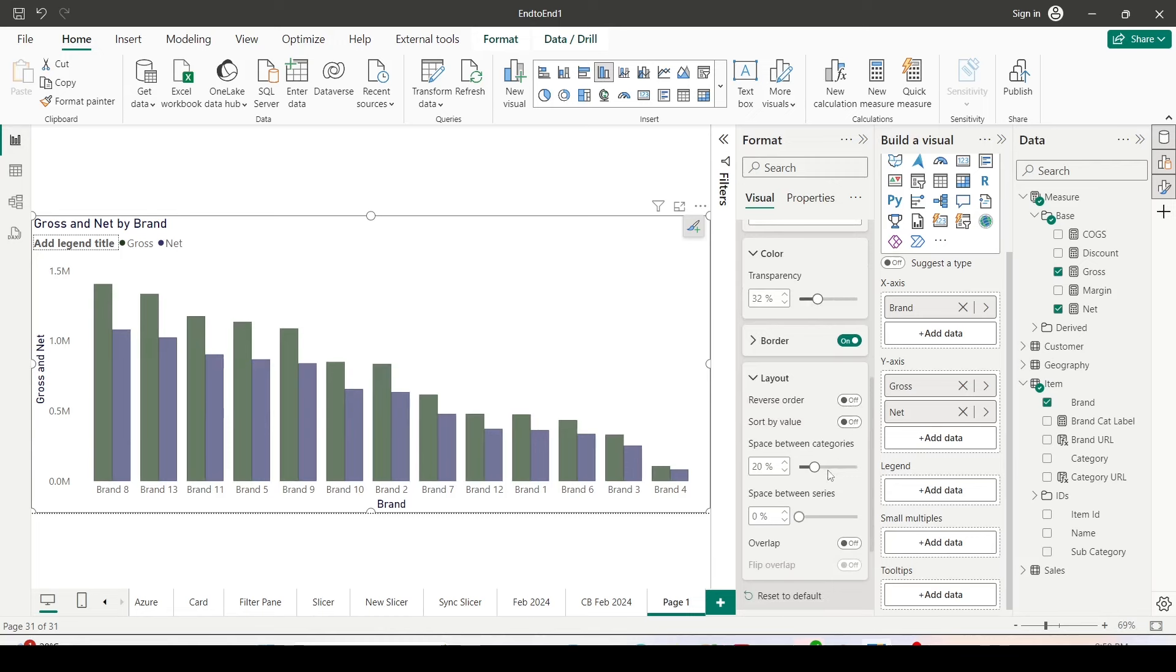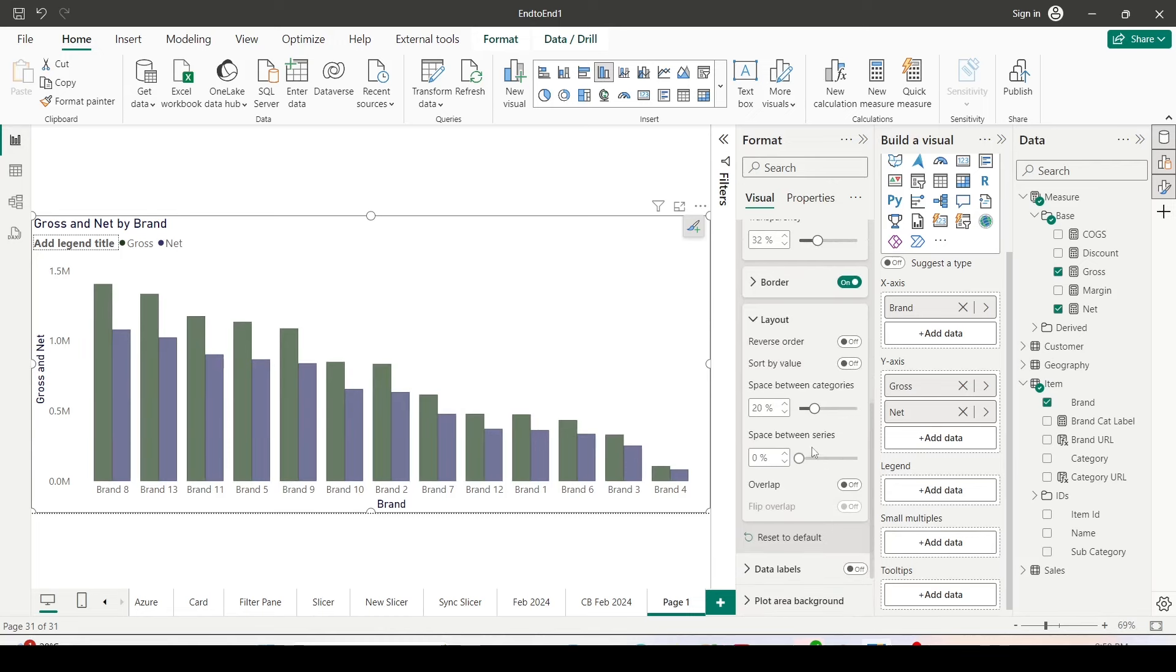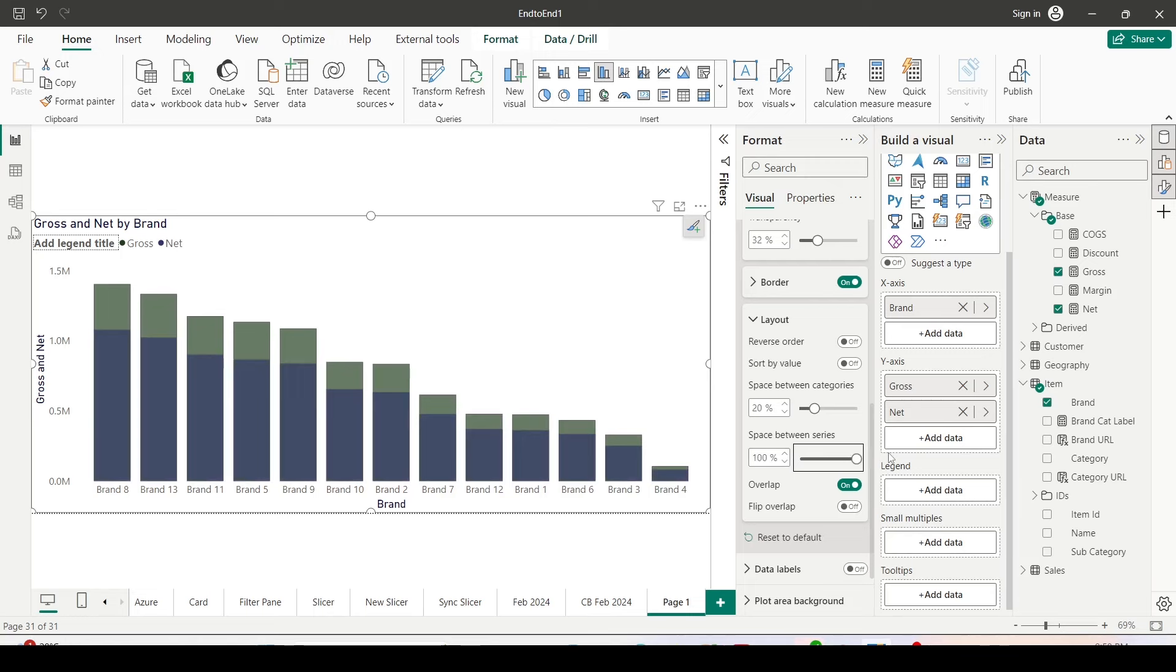But let me start the overlap and let me increase the space between the series. Now you can see the net is inside the gross.